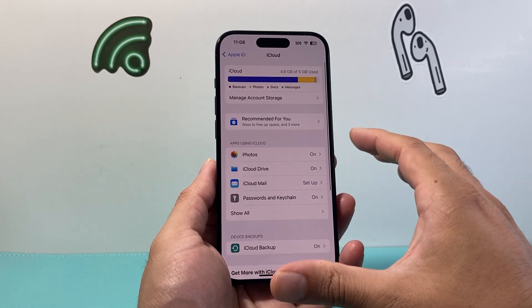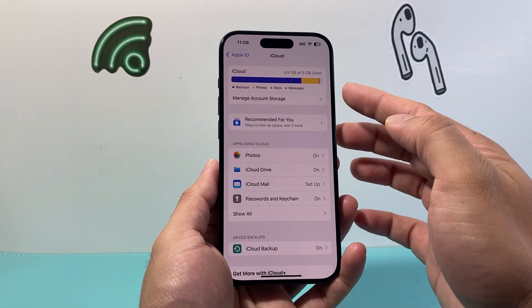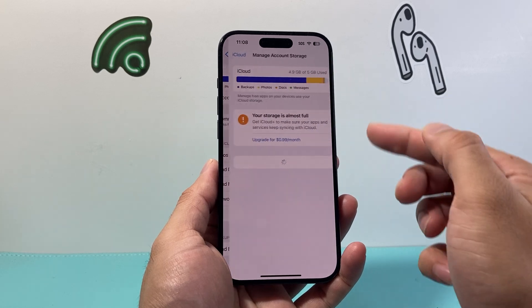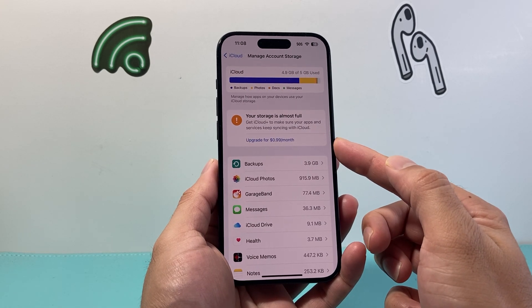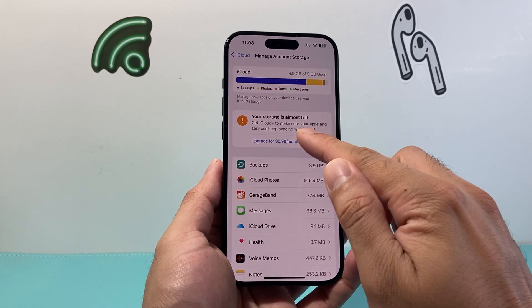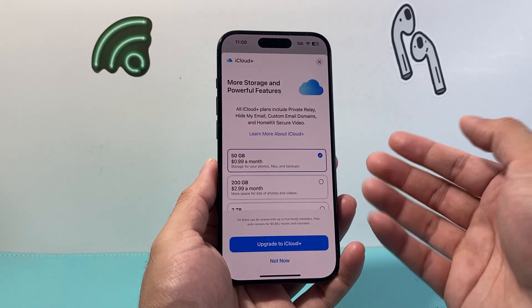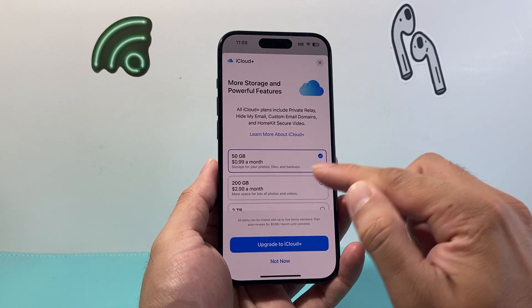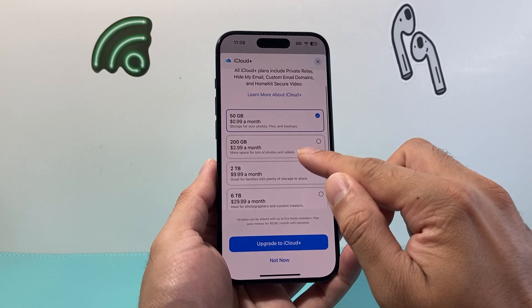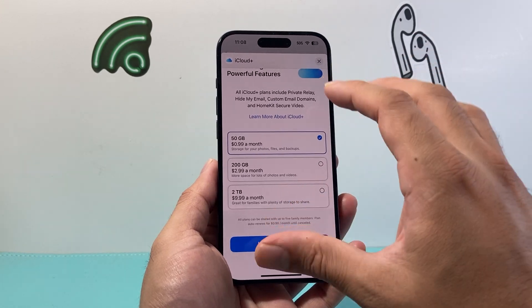And if you don't have enough storage, it's going to say your storage is almost full. So in that scenario, you'll have to purchase one of these subscriptions so that you can back it up.